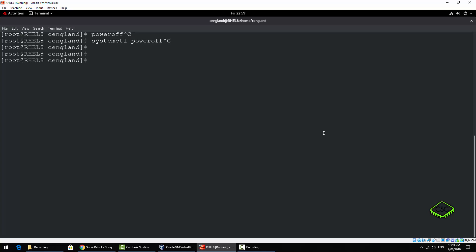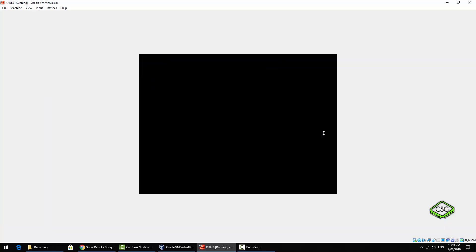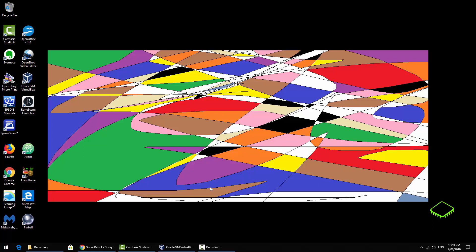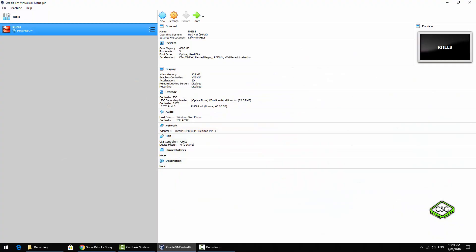So I'll just quickly show you the difference between those two commands. We've got the - let's do shutdown minus h now. You can see it's processing the shutdown, it's not immediate. Just minimize that for a second. Restart the VM, just be two seconds.